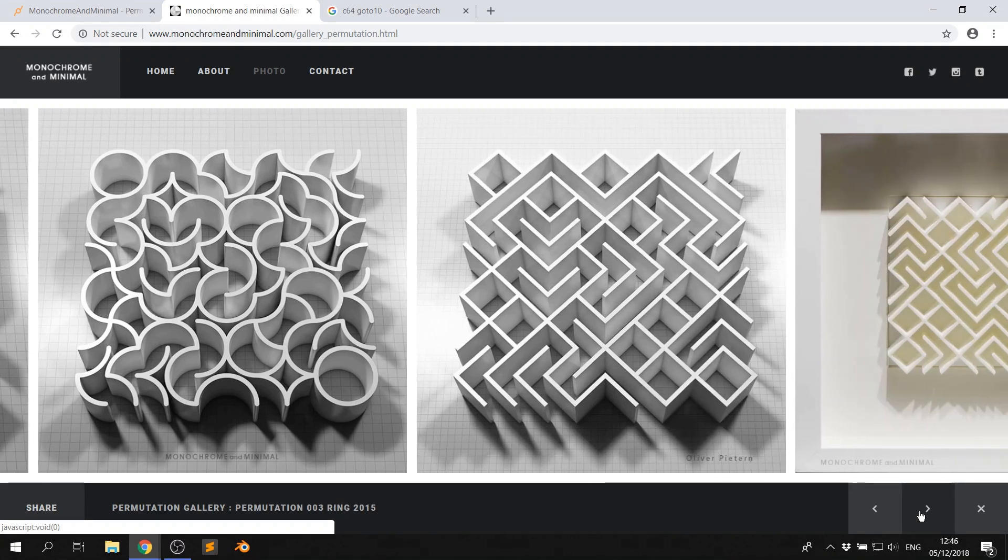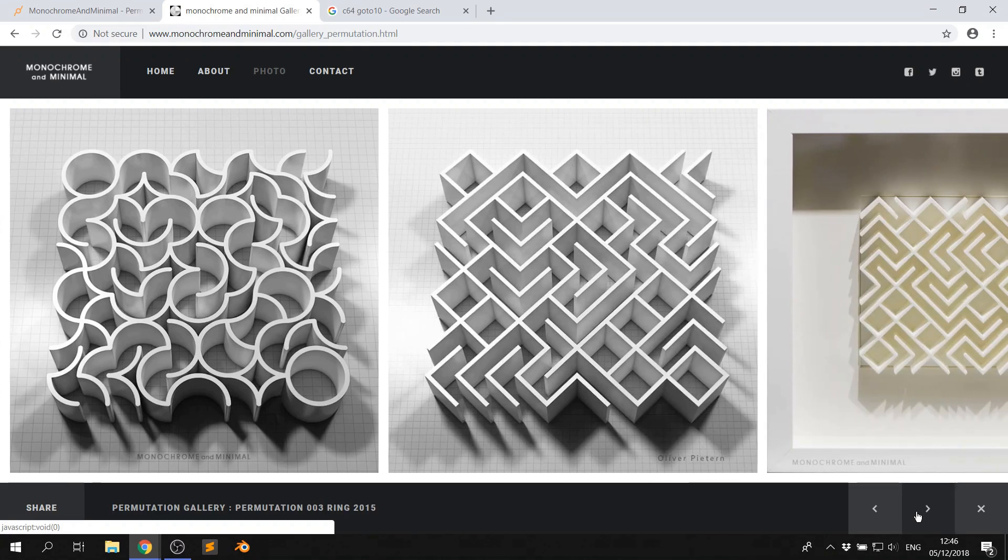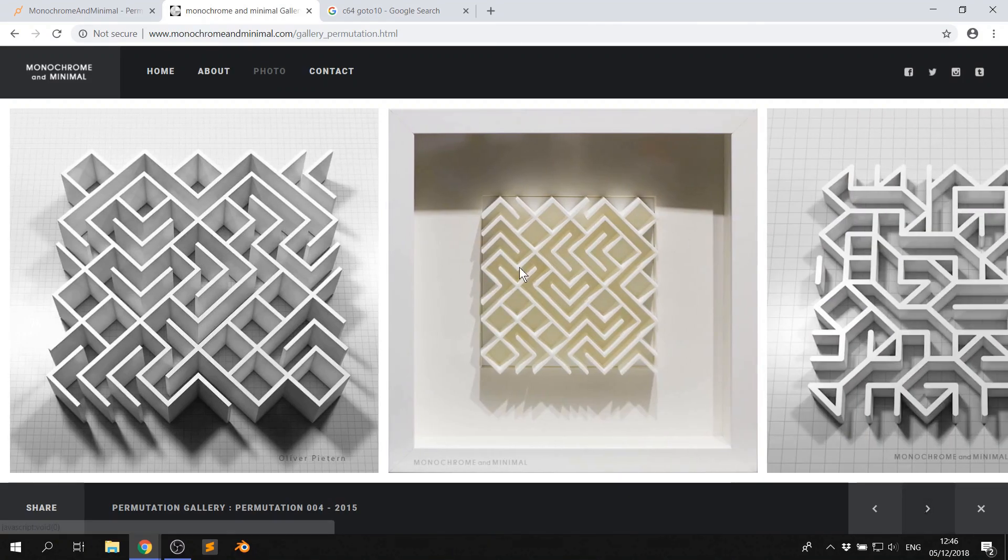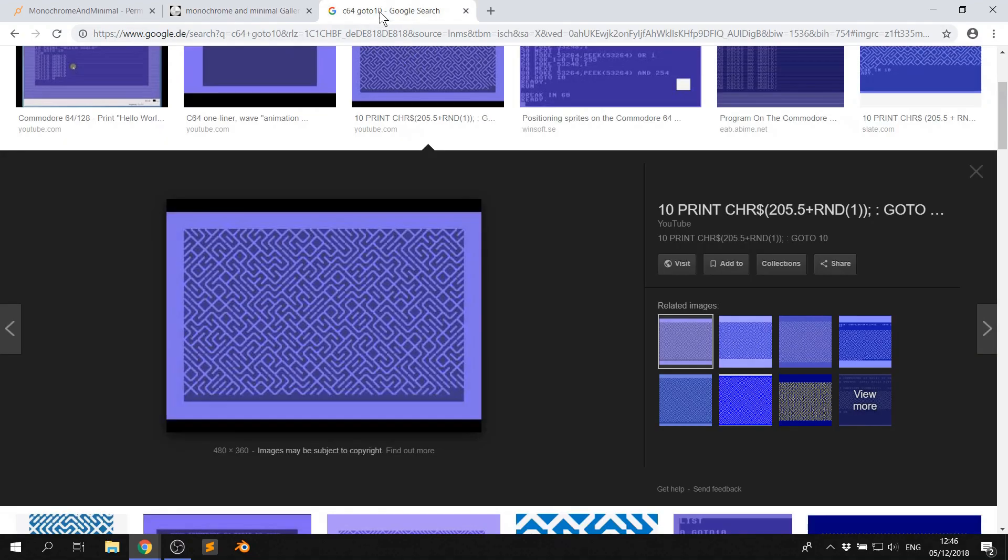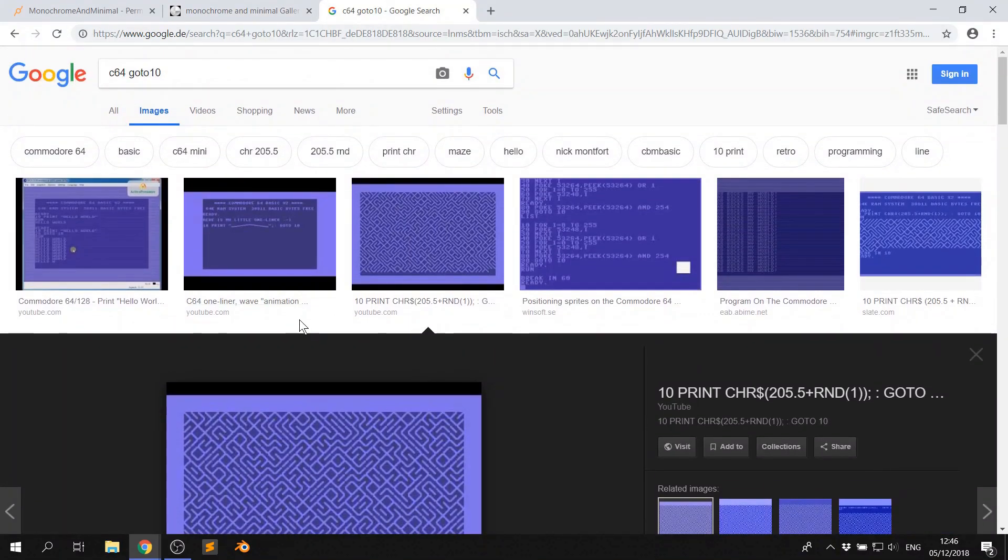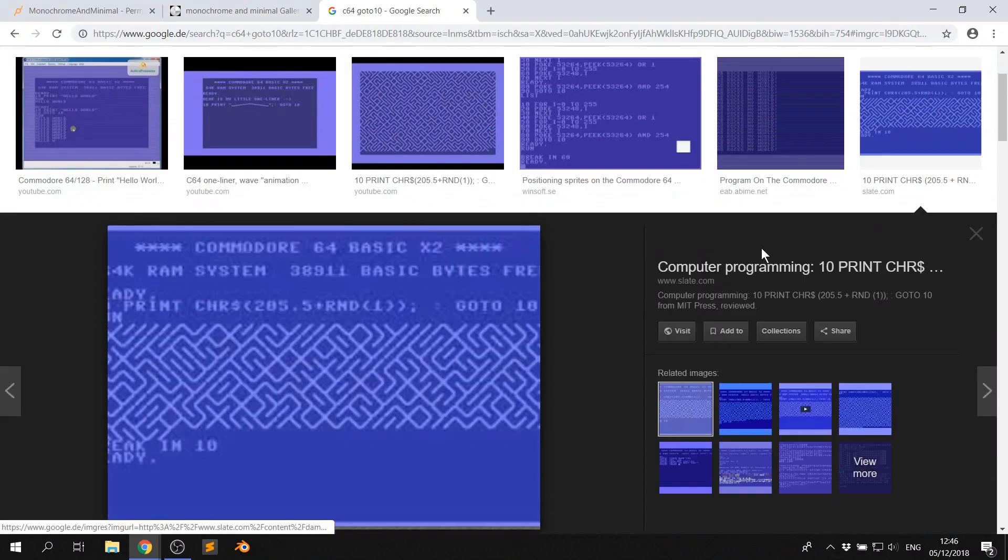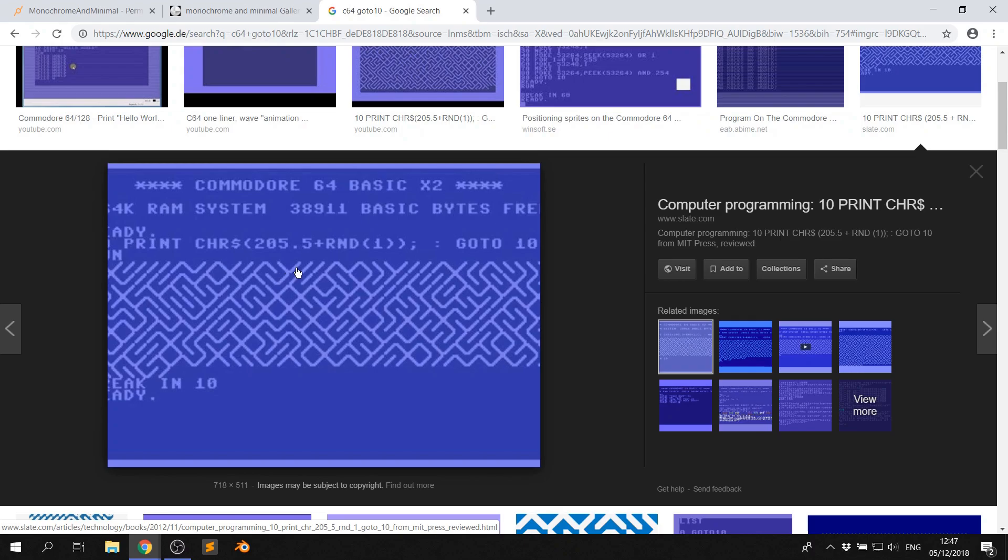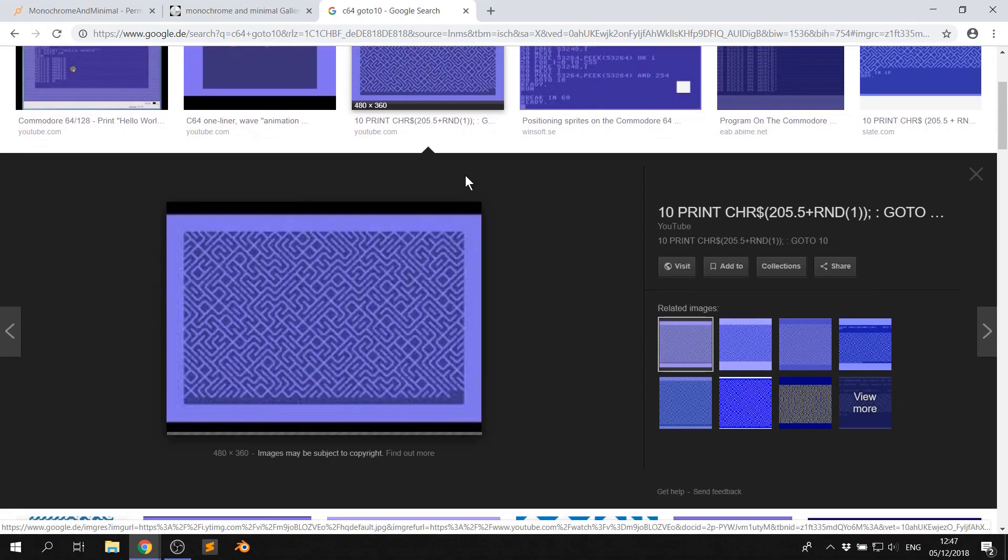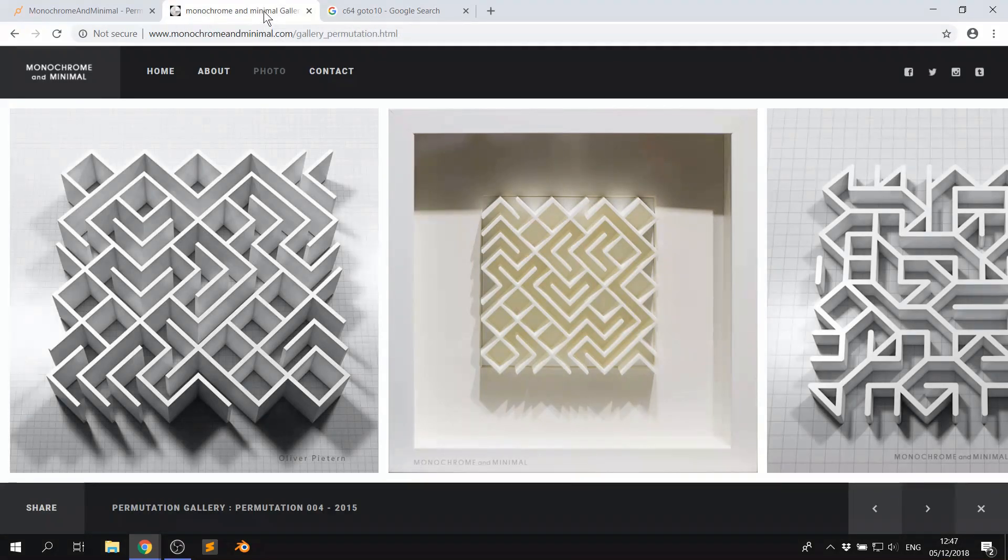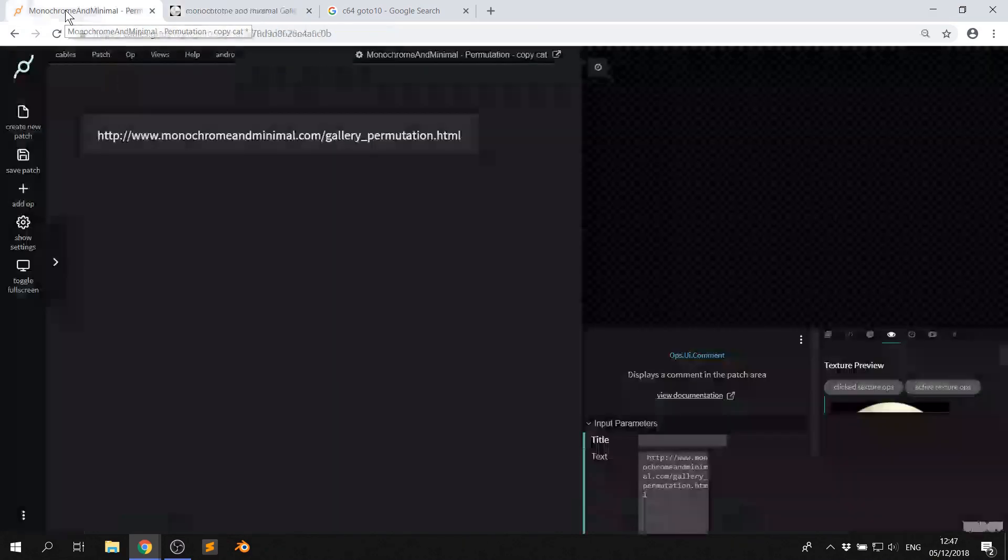As you can see, some really nice stuff. Very simple tessellating patterns. It's basically kind of very similar, if you look at this one, to the C64 GoTo10 classic, which is just basically this one line of code which picks a line which either points like this or like this, and then by randomly putting them together, you get this kind of magic maze generator.